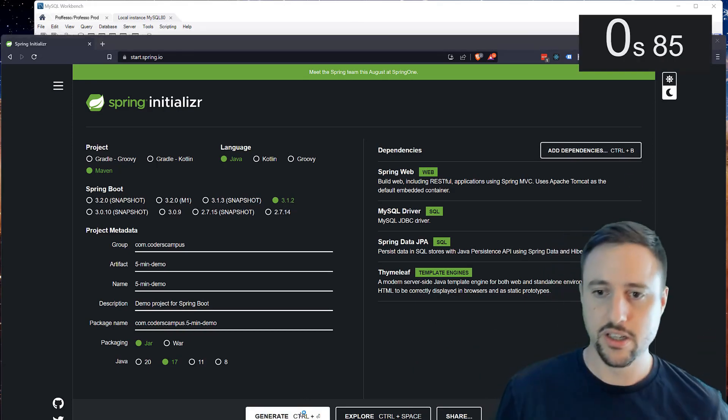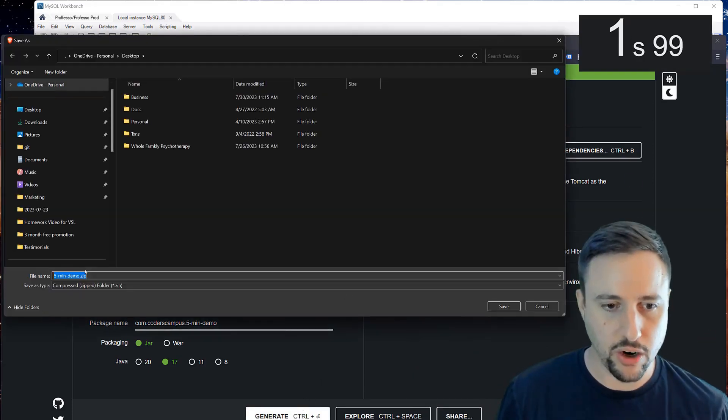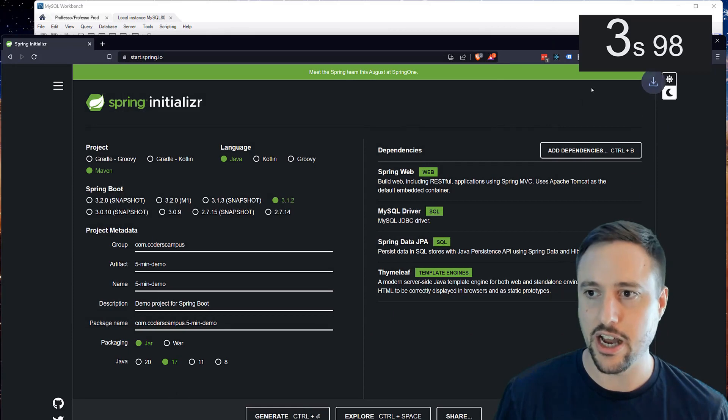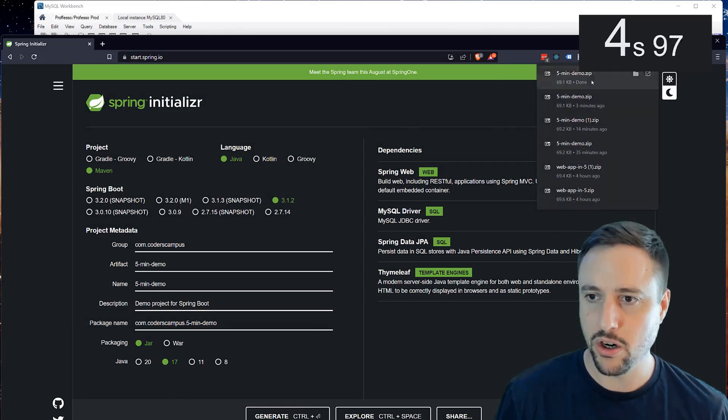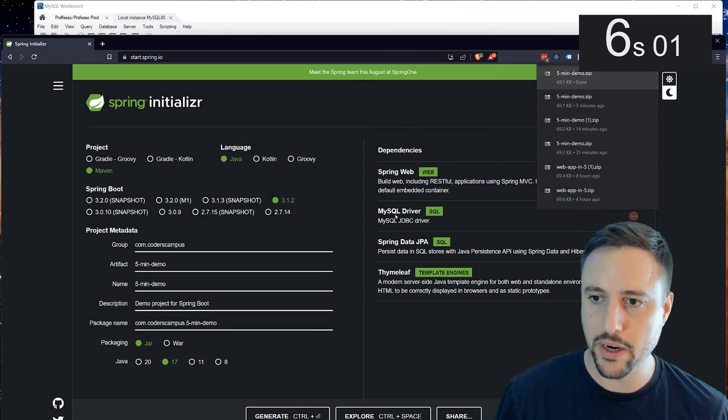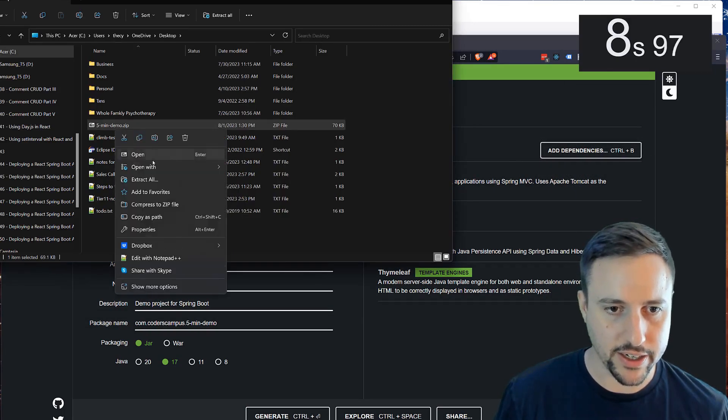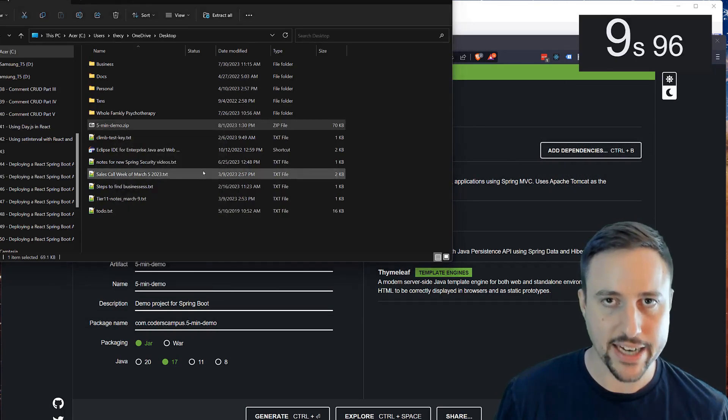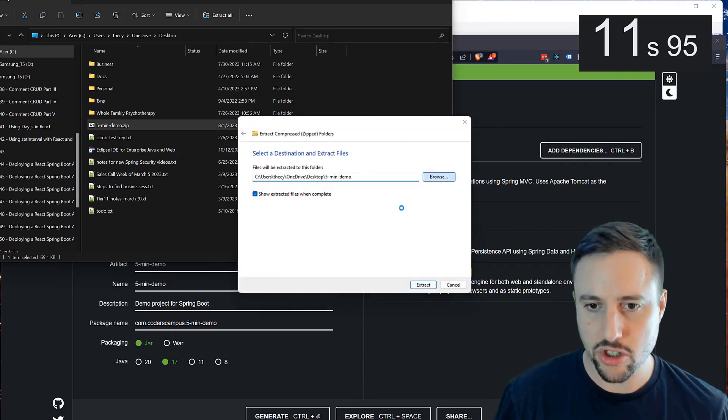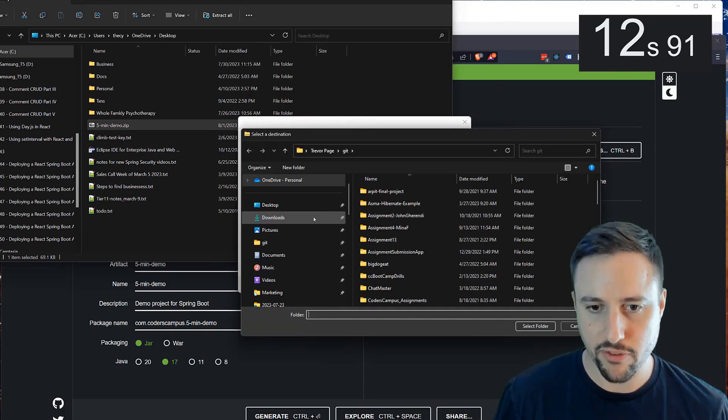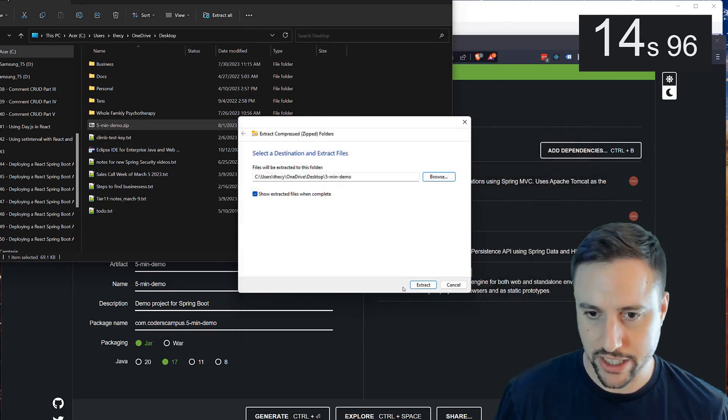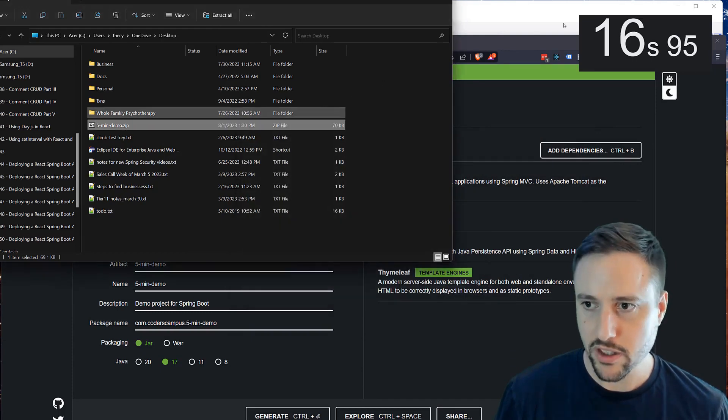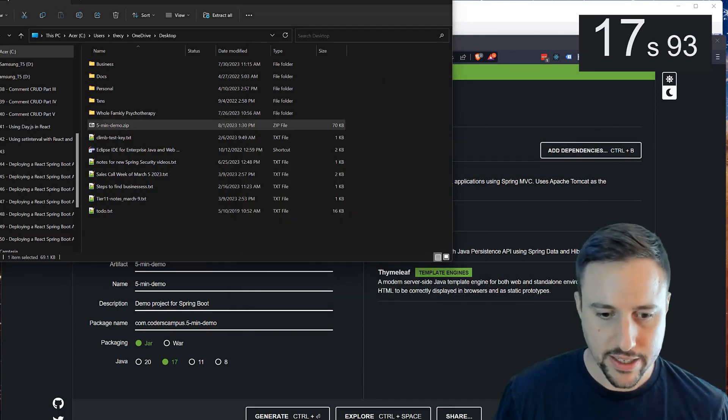Let's generate this code. It creates a zip file. I'll put it on my desktop. We'll go and open up the desktop and right click on it and say extract. And now we will extract it to my git folder, which is where all my projects go. Goes to git.